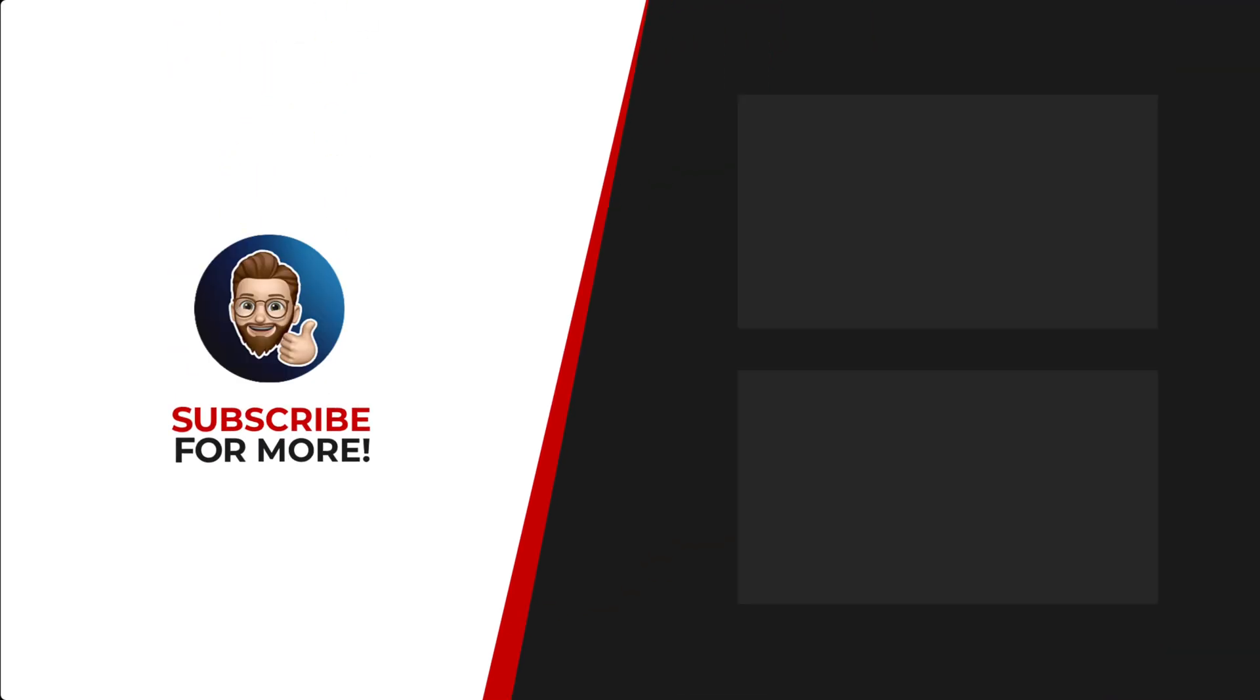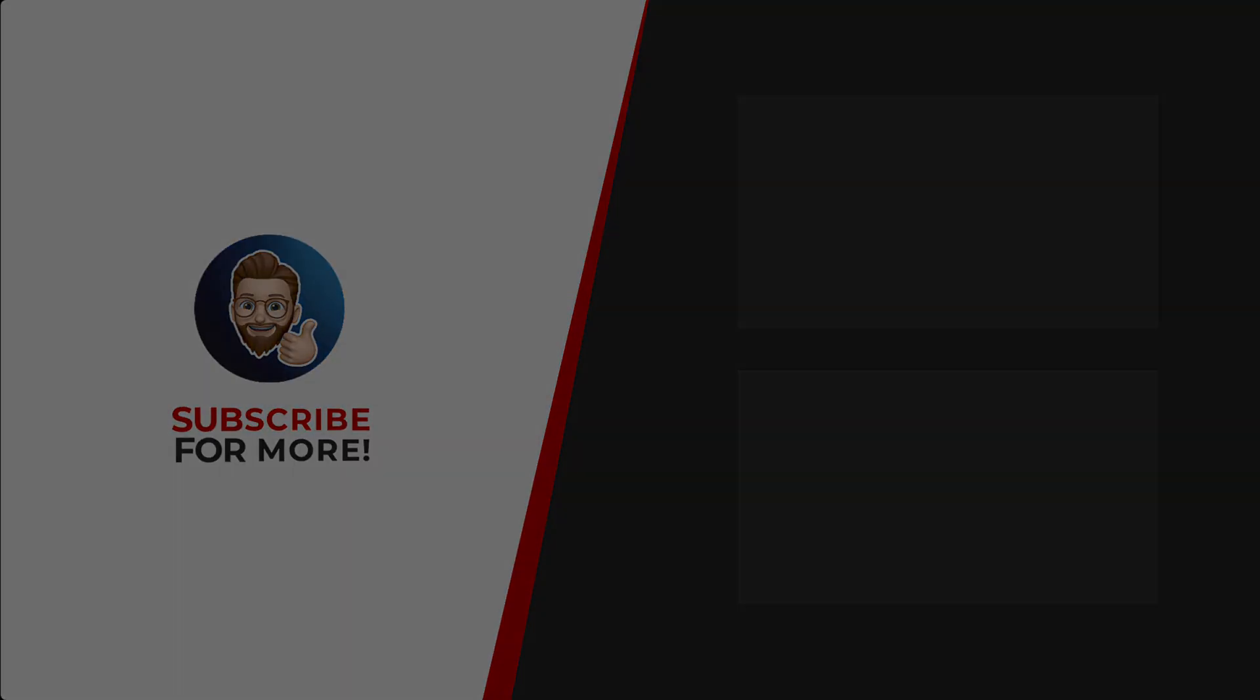Thanks for watching. If you'd like to see more content like this, be sure to check out the channel. And if you like what you see, don't forget to hit that subscribe button.